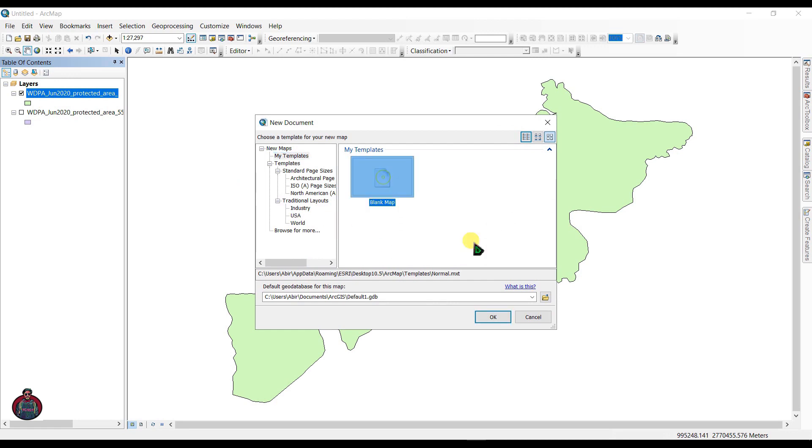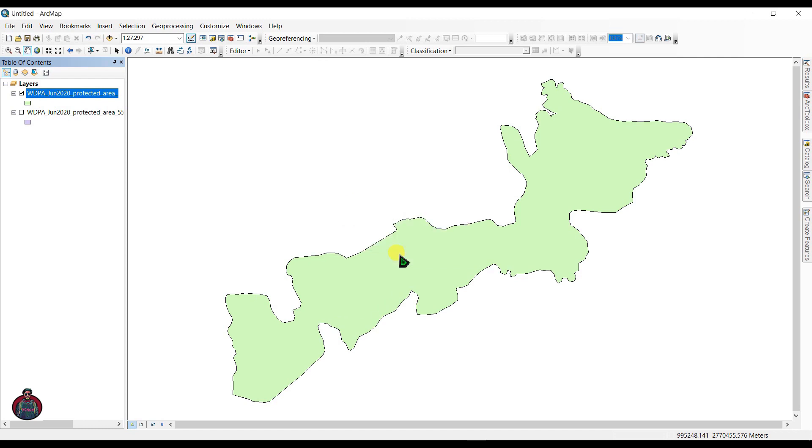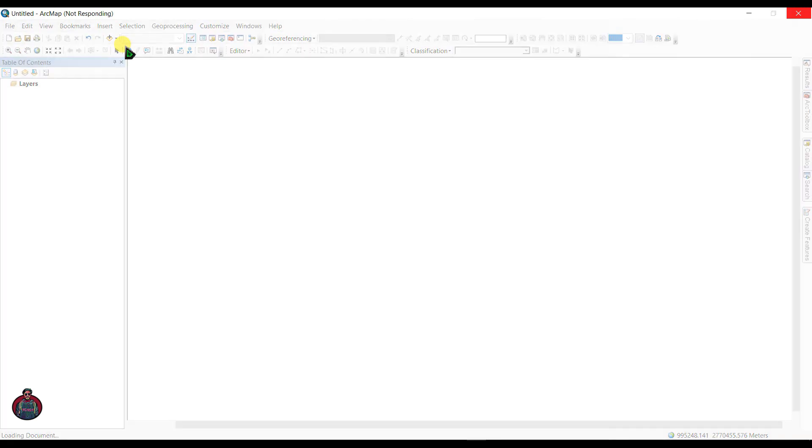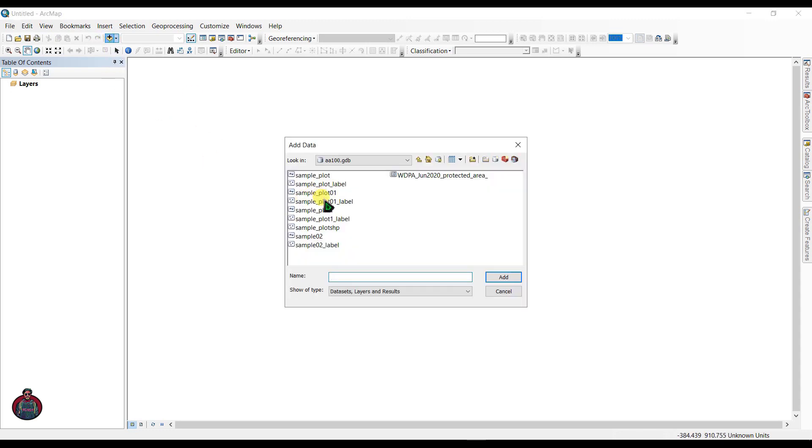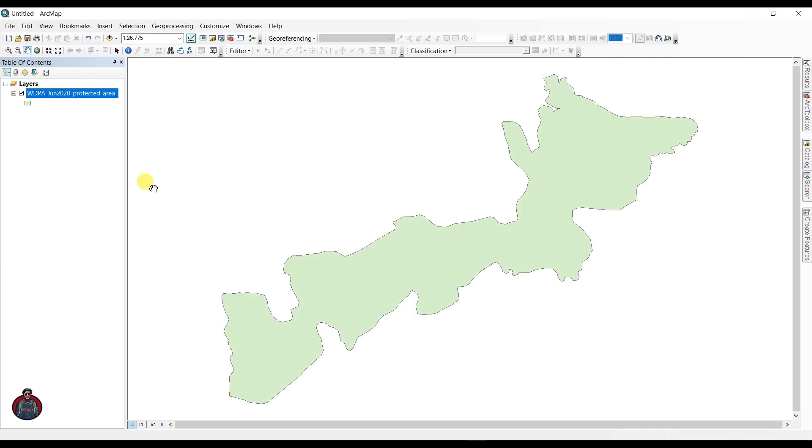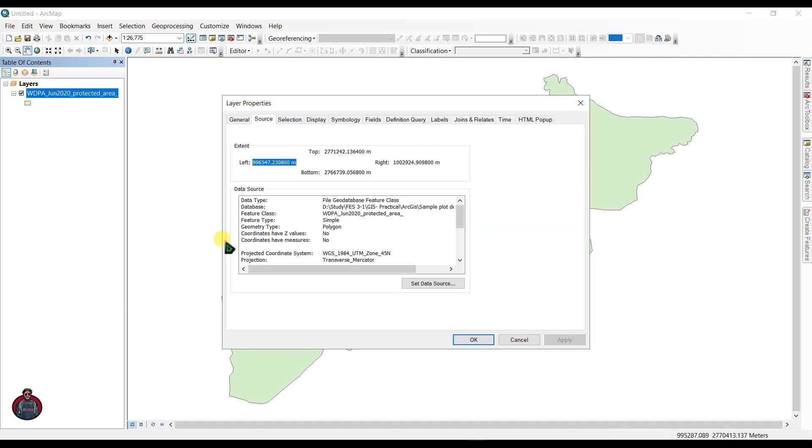Click blank map and OK. Add the shapefile that we have currently changed our projection.